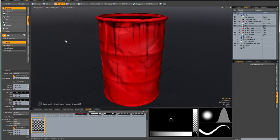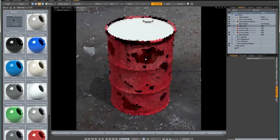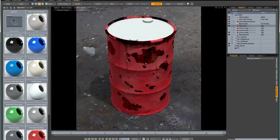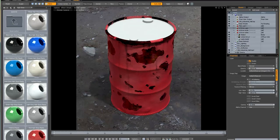I think the sides of the barrel are pretty much done — we've got color variation, dirt, and the flaky paint. Now it's time to work on the top.